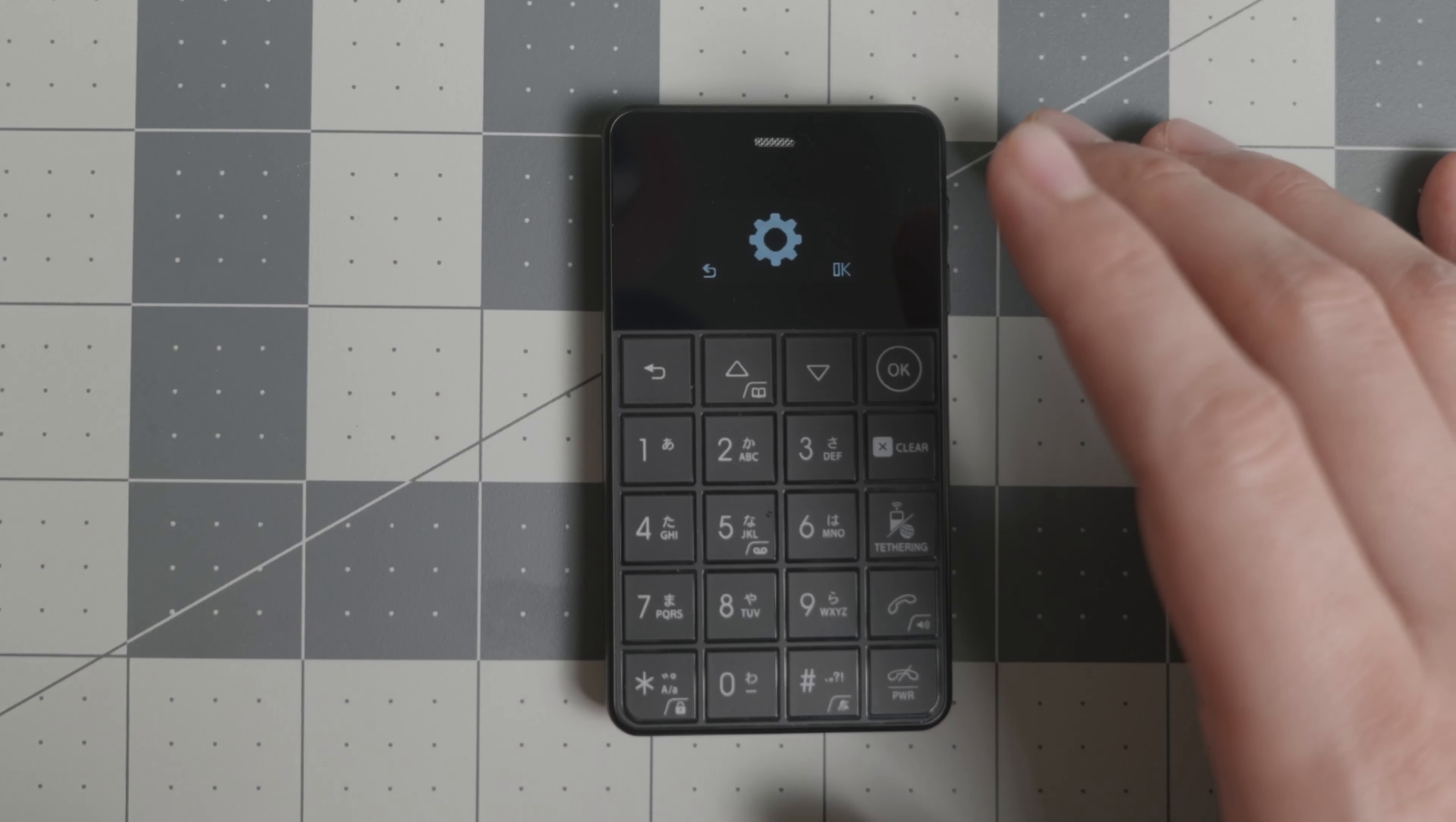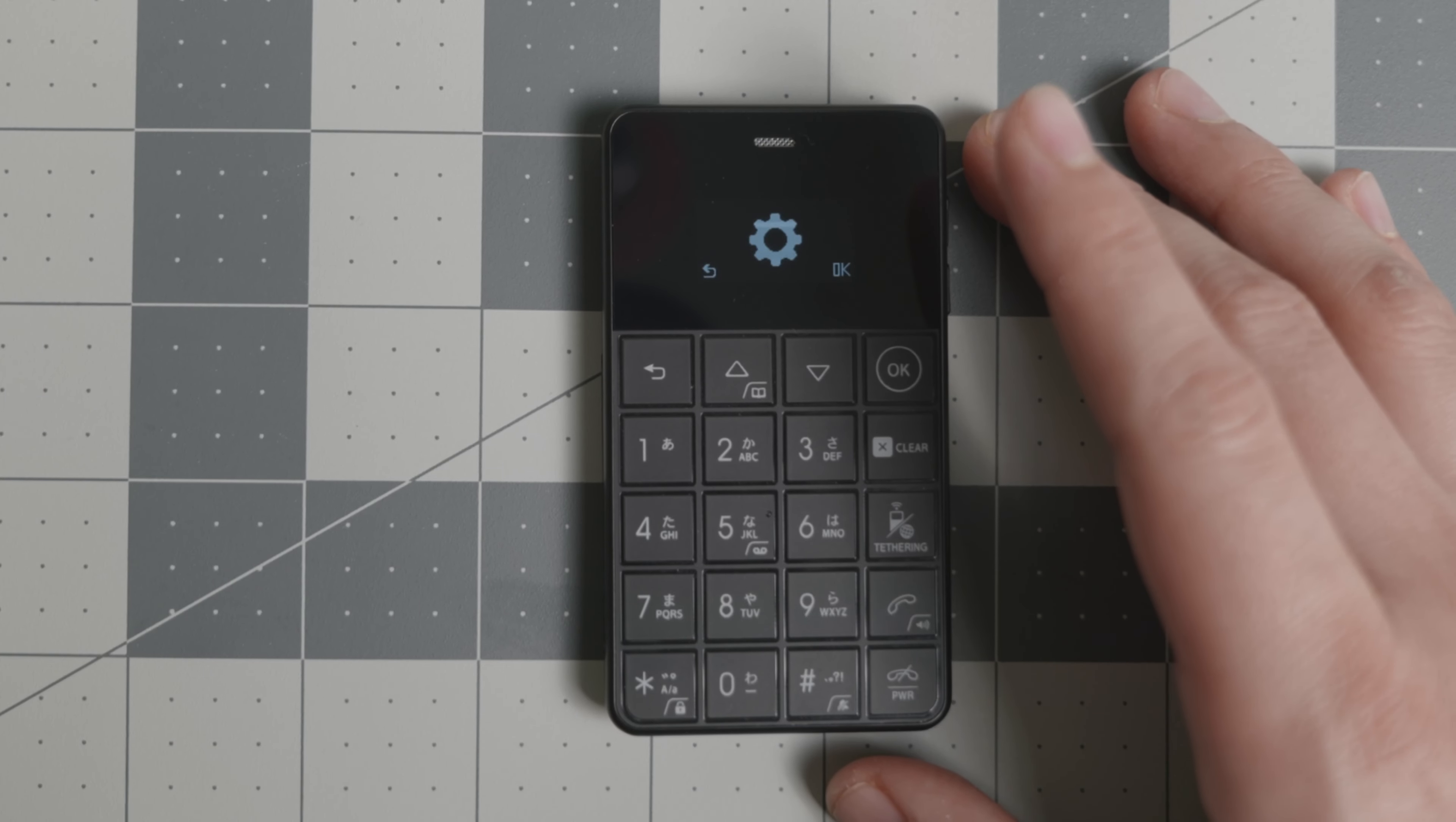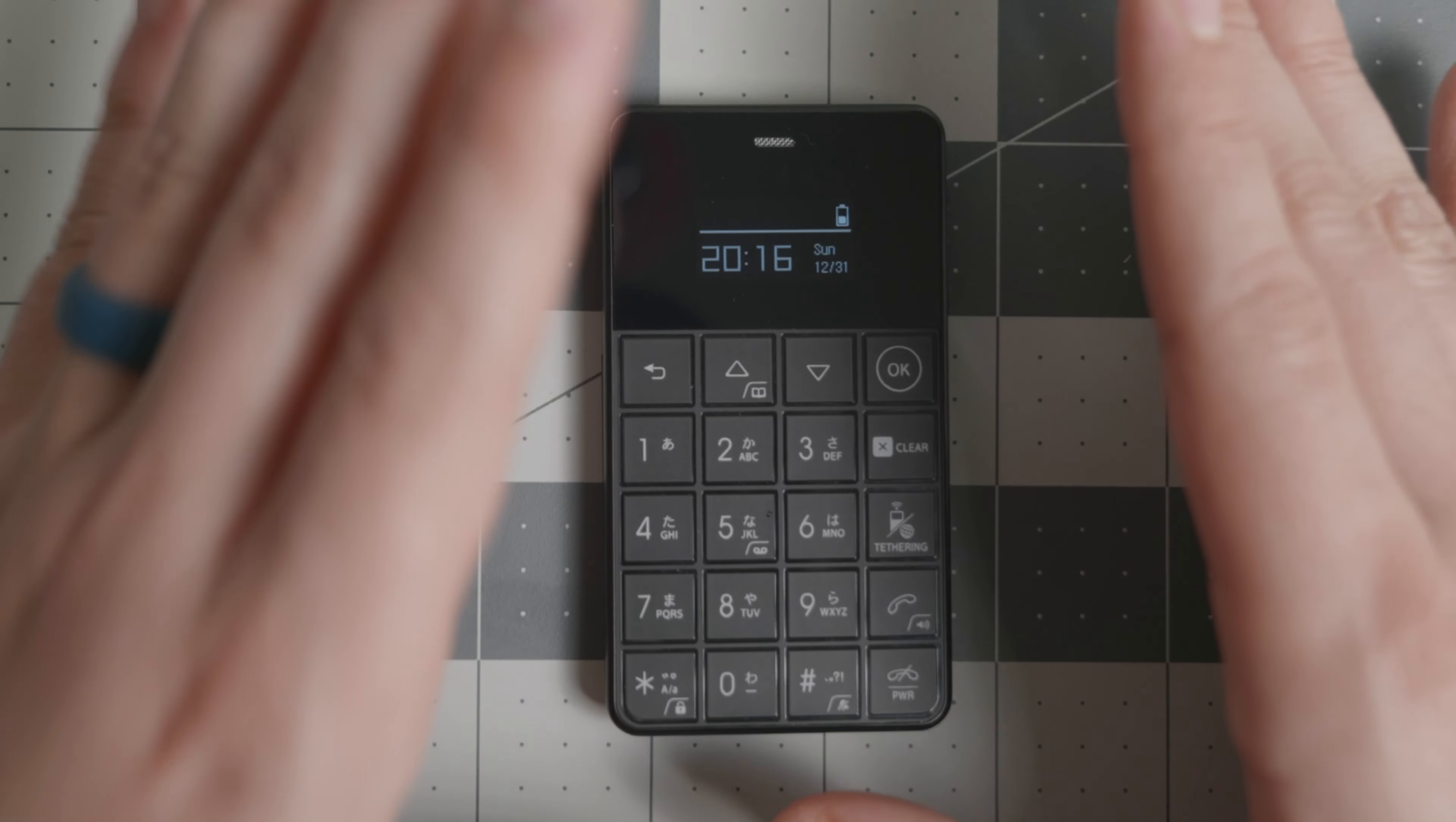Make sure that you get an unlocked version for this device. This does not work in the United States. I am showcasing it mainly for the international market, but it is quite a nifty device.